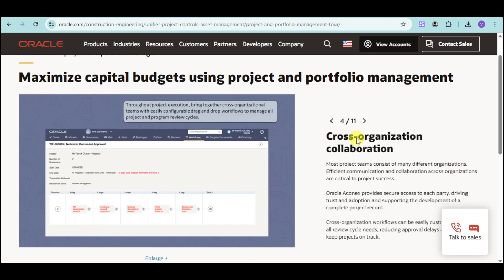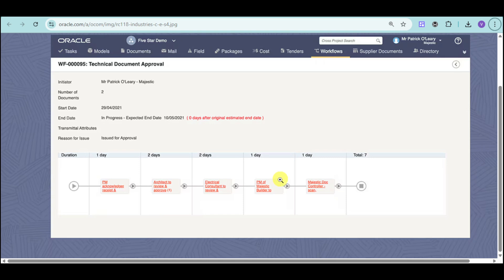They also have cross-organization collaboration. In that way, throughout the project execution, you can bring together teams with easily configurable drag-and-drop workflows to manage all project and program review cycles. For example, for the first day, you can add the project management acknowledgement receipt. For two days, you can add architects. Second day, you can add electrical consultant.